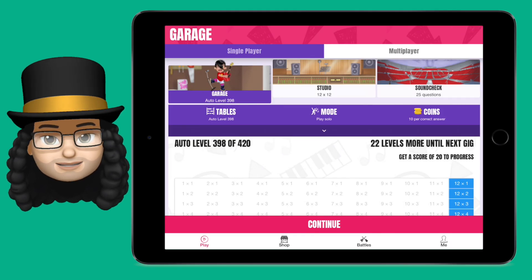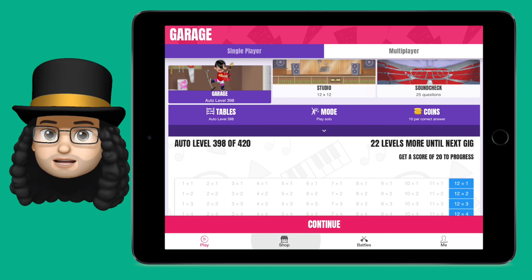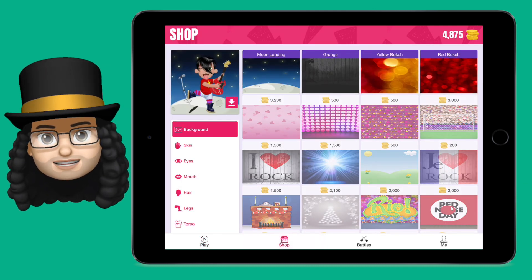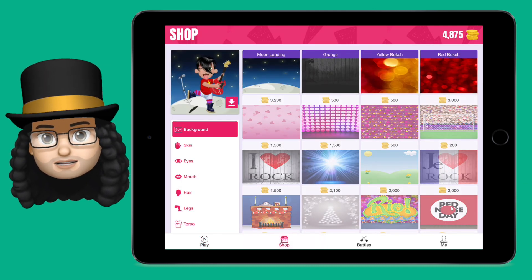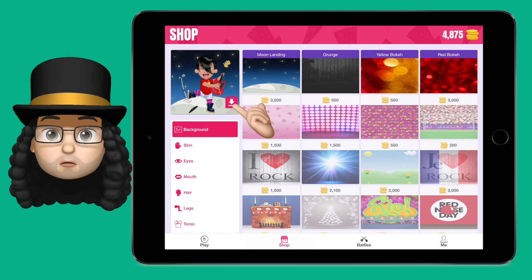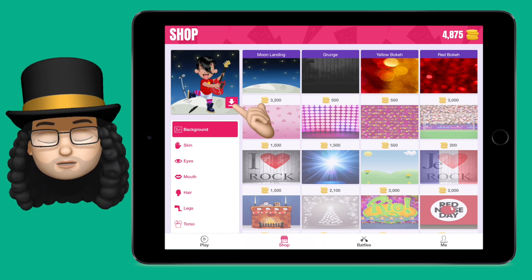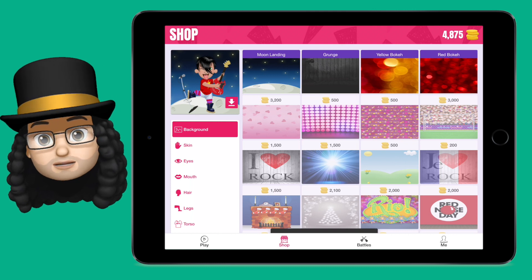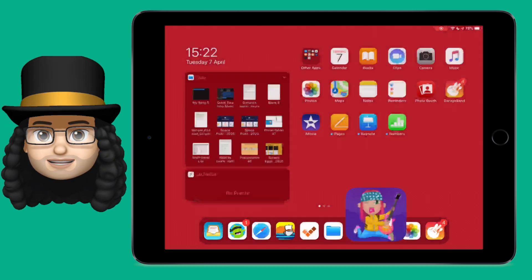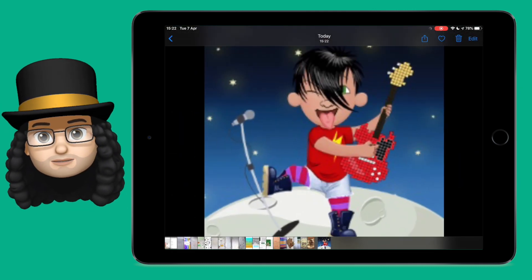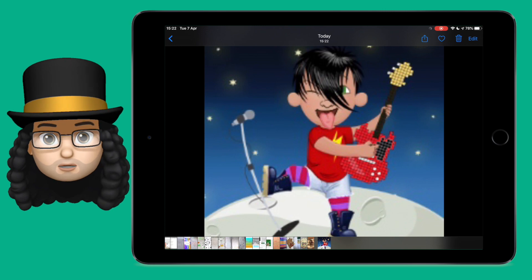You spend such a long time making the best avatar you can, buying all the lovely things in the shop, picking the best guitar, the best hairstyle, the best glasses — everything — and you want to keep that. Well, you can actually download your profile picture and it will save it as a picture on your computer, your tablet or your phone. You can then share this picture with your friends and your family to show them just what a cool Rockstar you are.